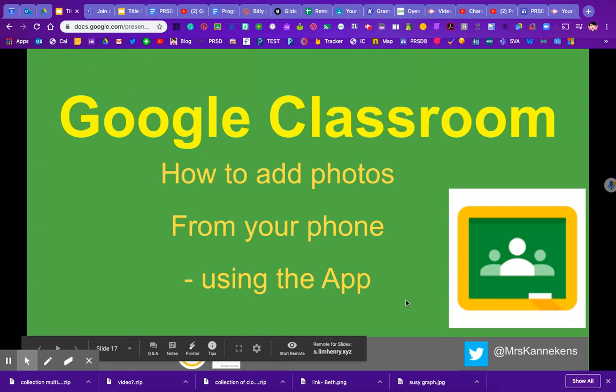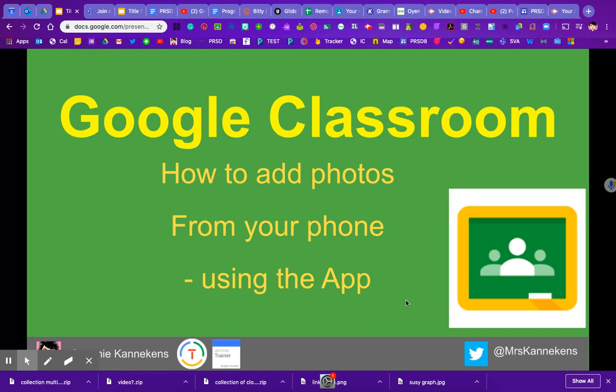Now that so many people are using Google Classroom, especially with younger kids, an issue is how do you get photos of your child's work and activities up into Google Classroom? Currently, parents and students are emailing their teachers, which is a lot of work for the parents and a lot of work for the teachers.